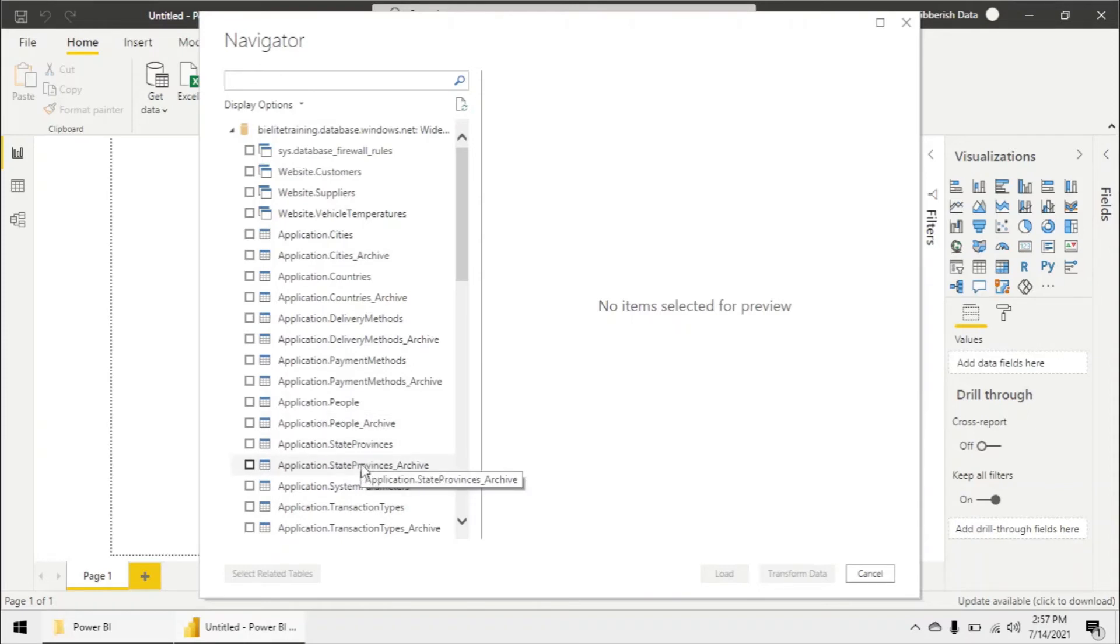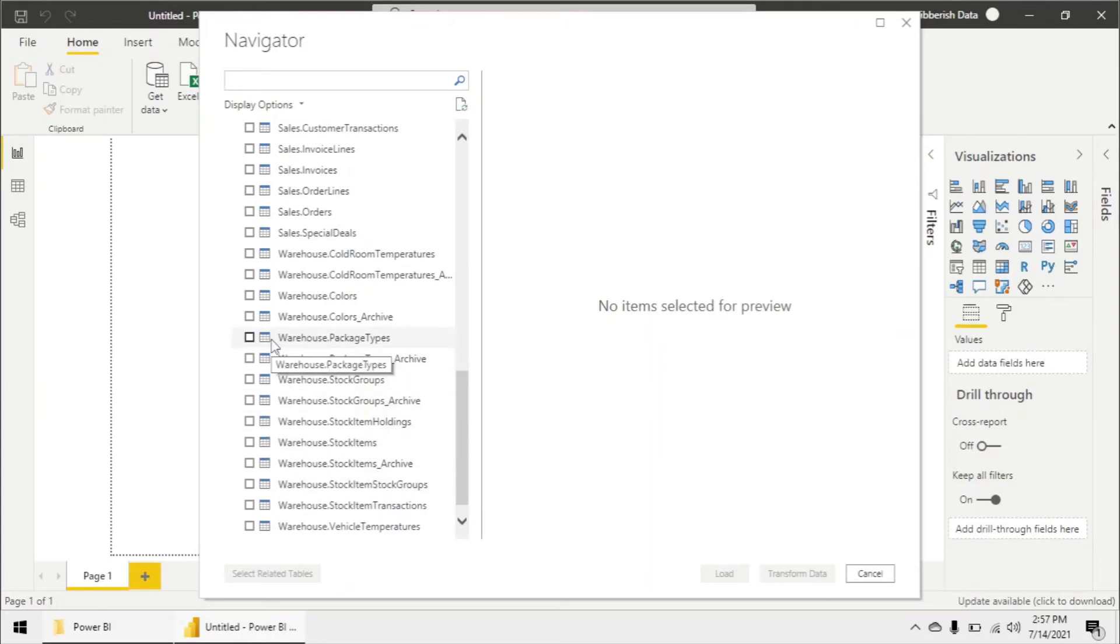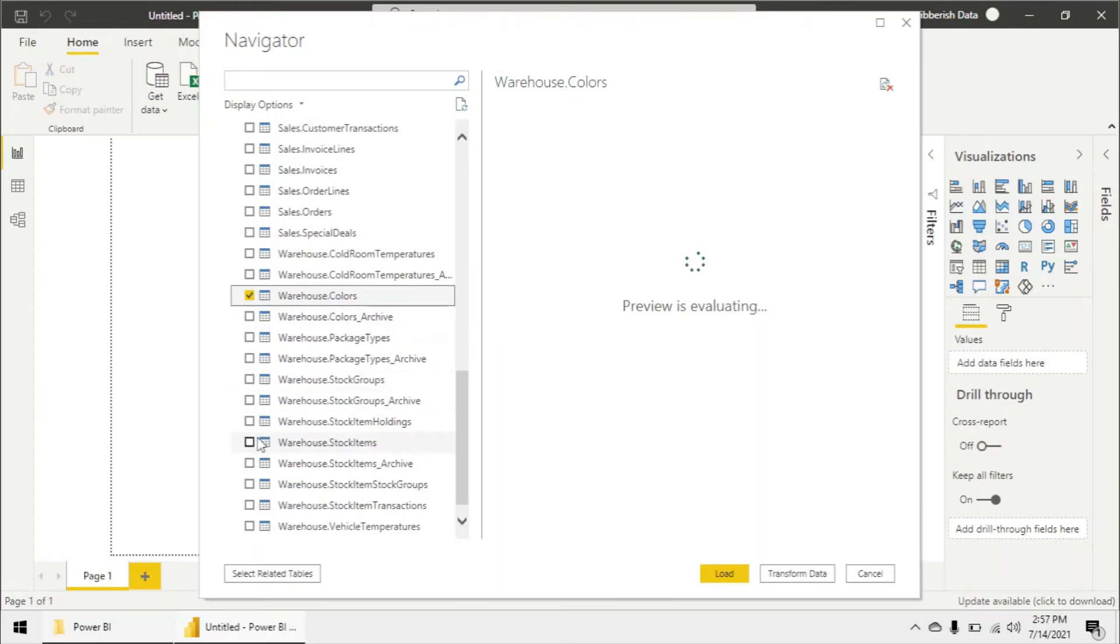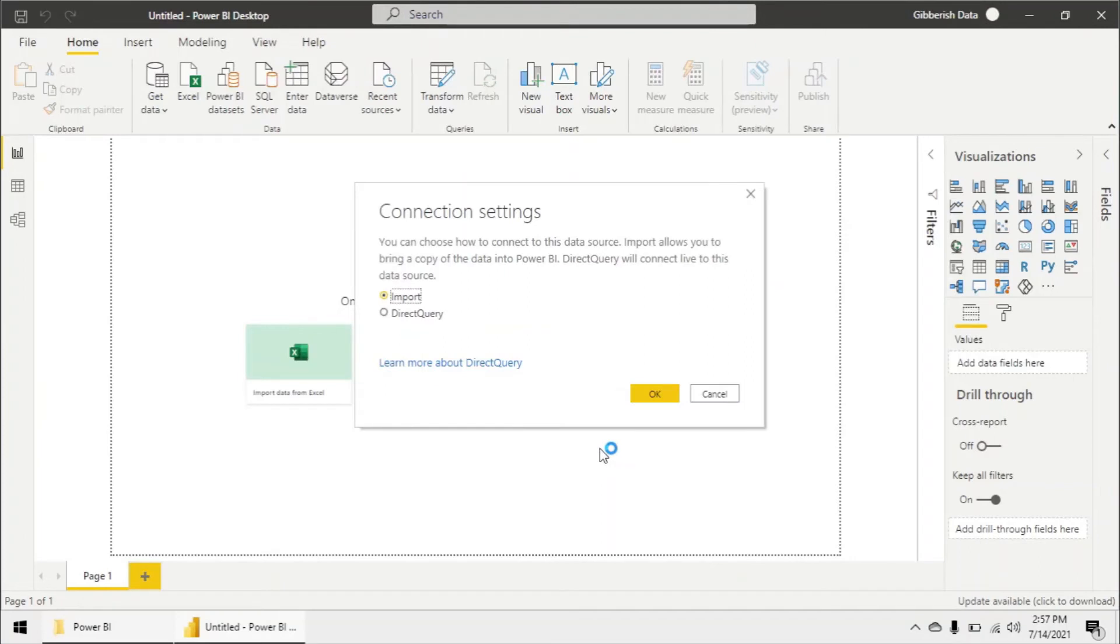I can select whichever tables I want. For example, let's bring in some random tables such as warehouse colors, warehouse stock items and go ahead and load that in. Click OK.